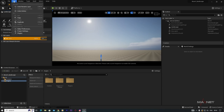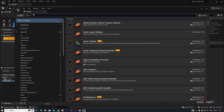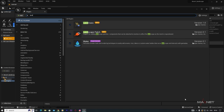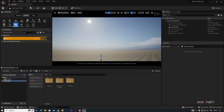Go to Edit, then Plugins, and type 'LandMass'. You'll find the LandMass plugin — it's a beta version but it works well. Enable it, then restart the engine. When you restart, come back to the Tool Settings under Blueprint Brush.